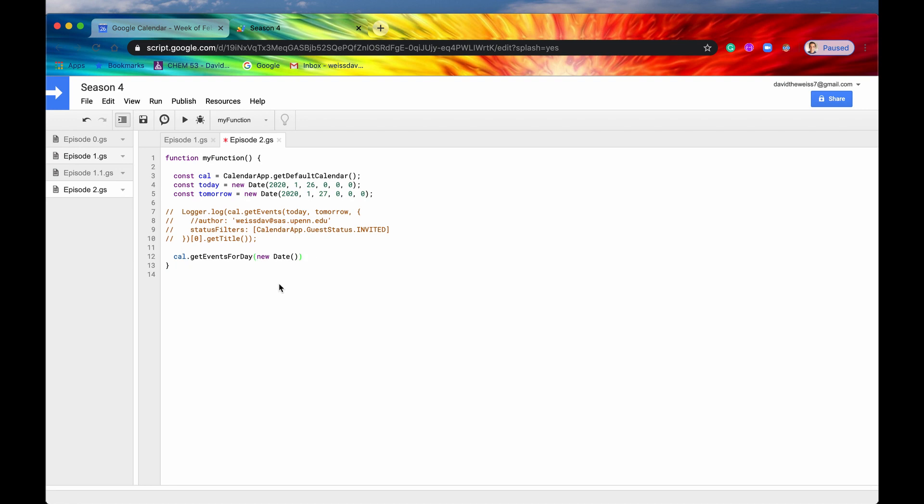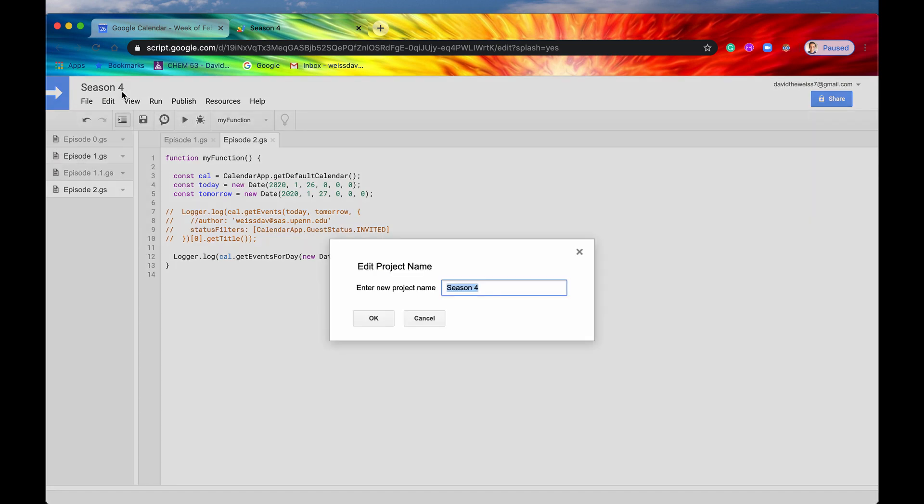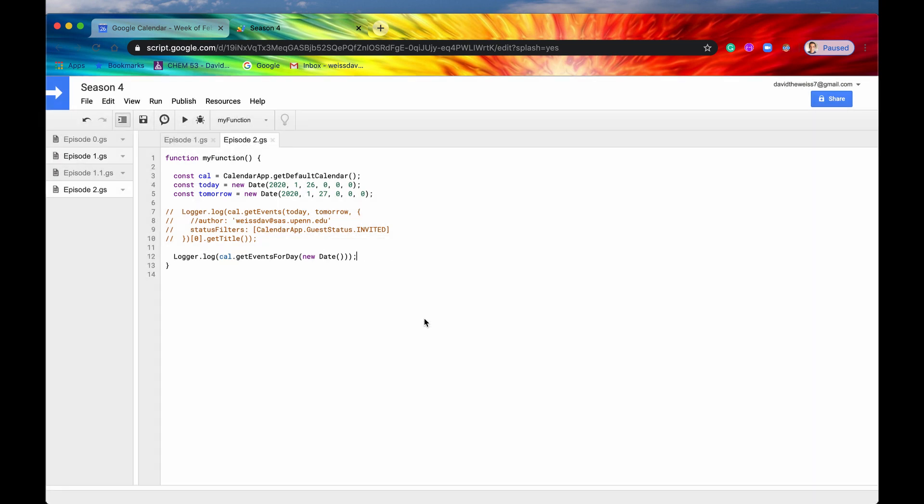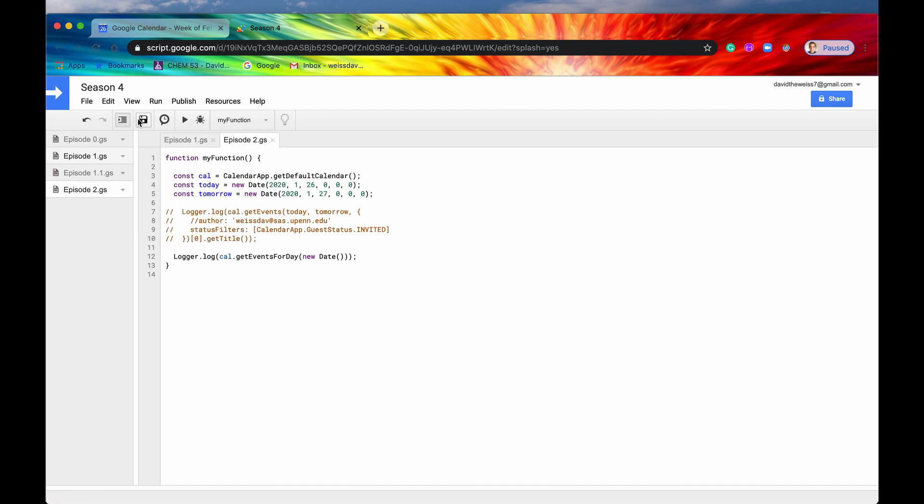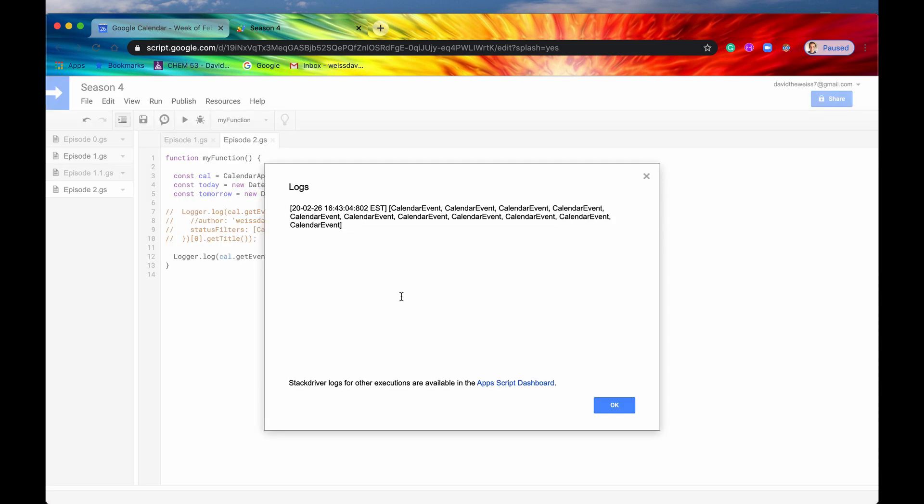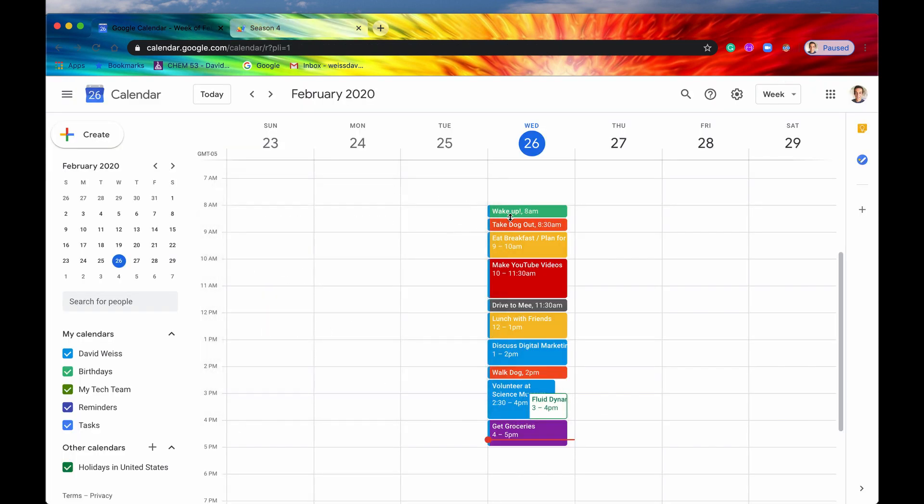All right, so let's now just Logger.log that just so that we can see that we're getting, indeed, all of these events from our default calendar. We'll hit save. We'll hit run. We'll hit view. And you can see here we have 1, 2, 3, 4, 5, 6, 7, 8, 9, 10, 11 calendar events.